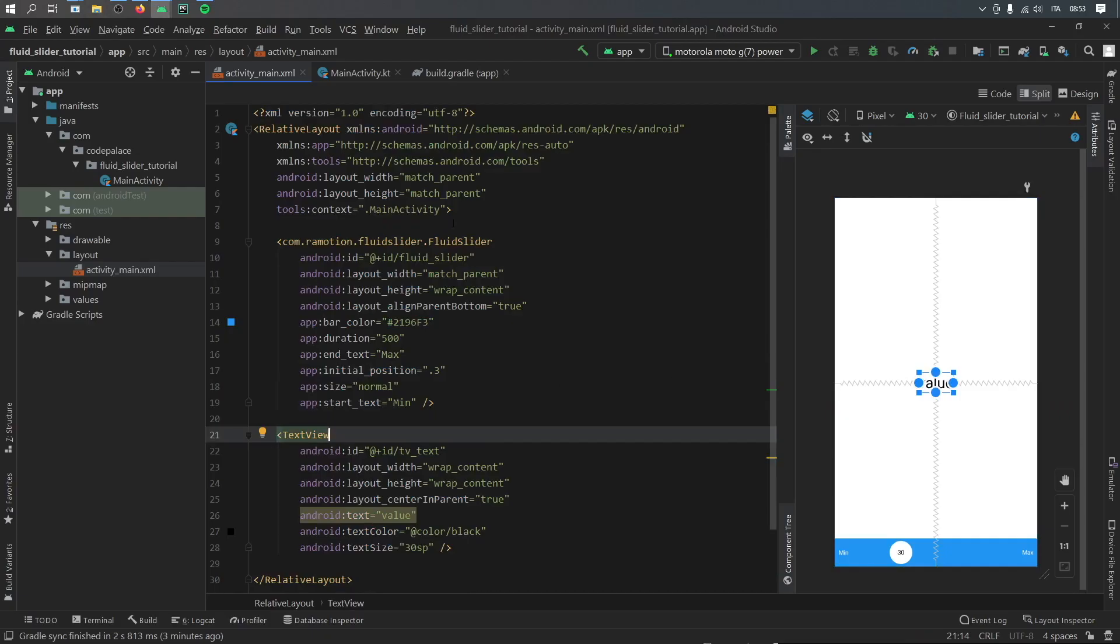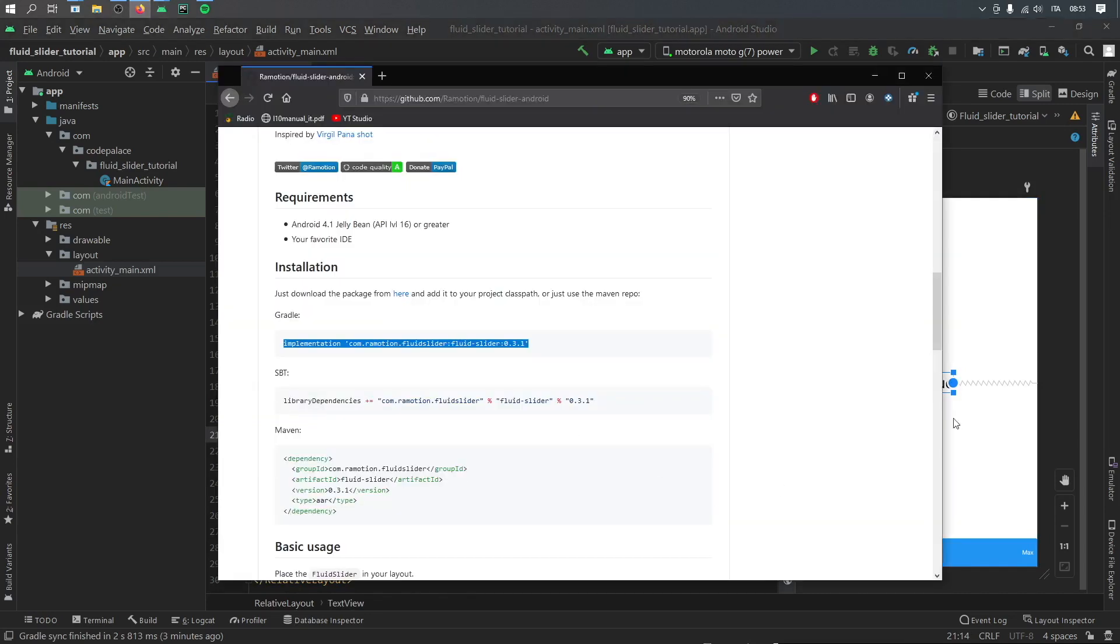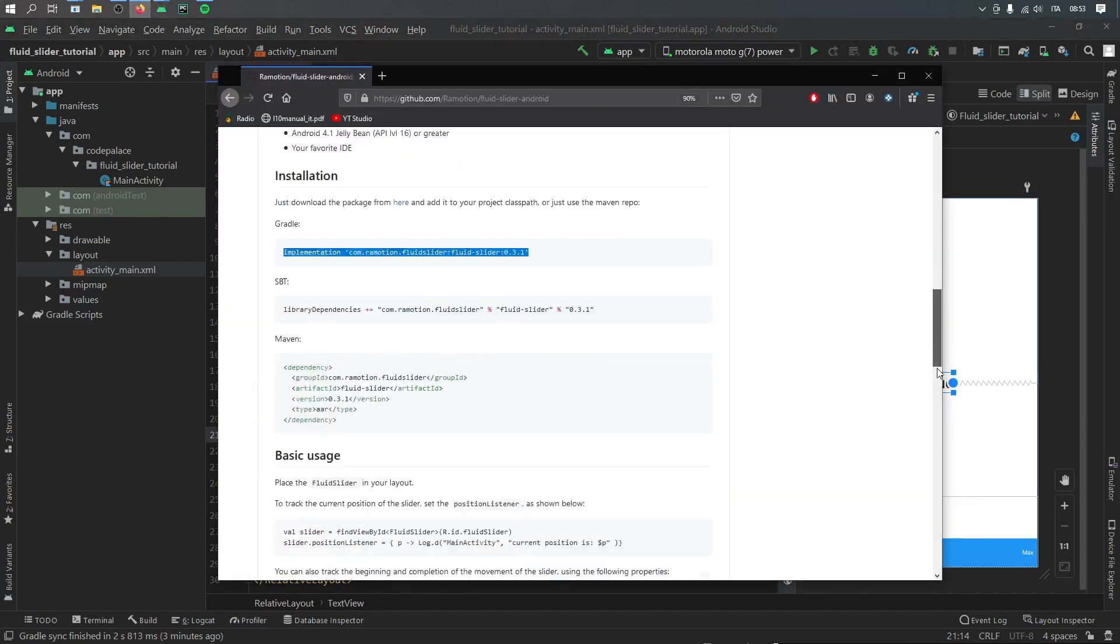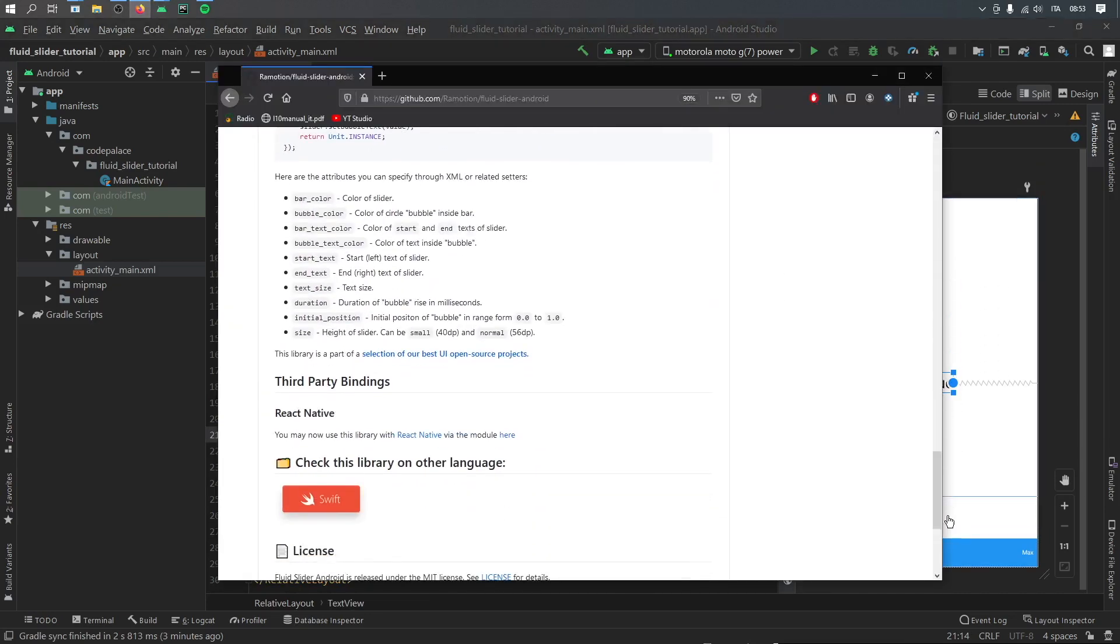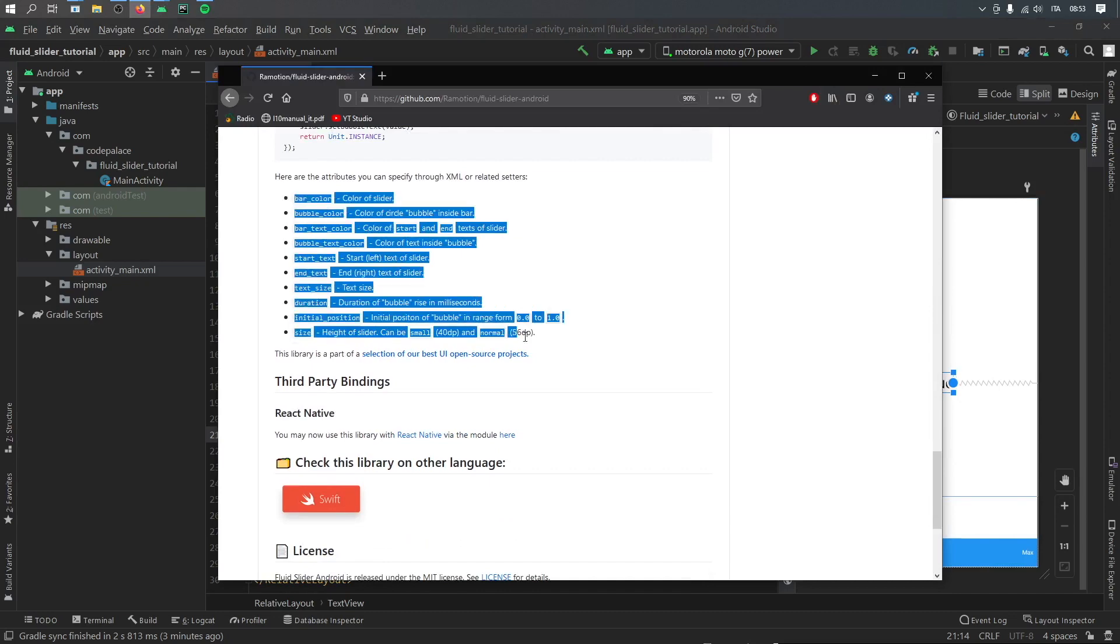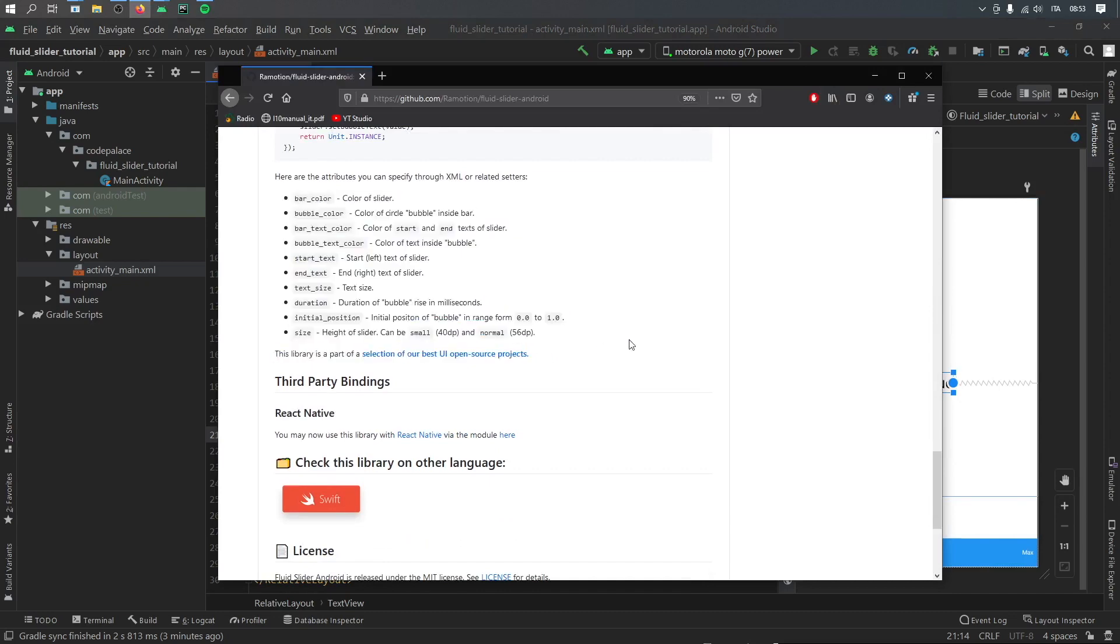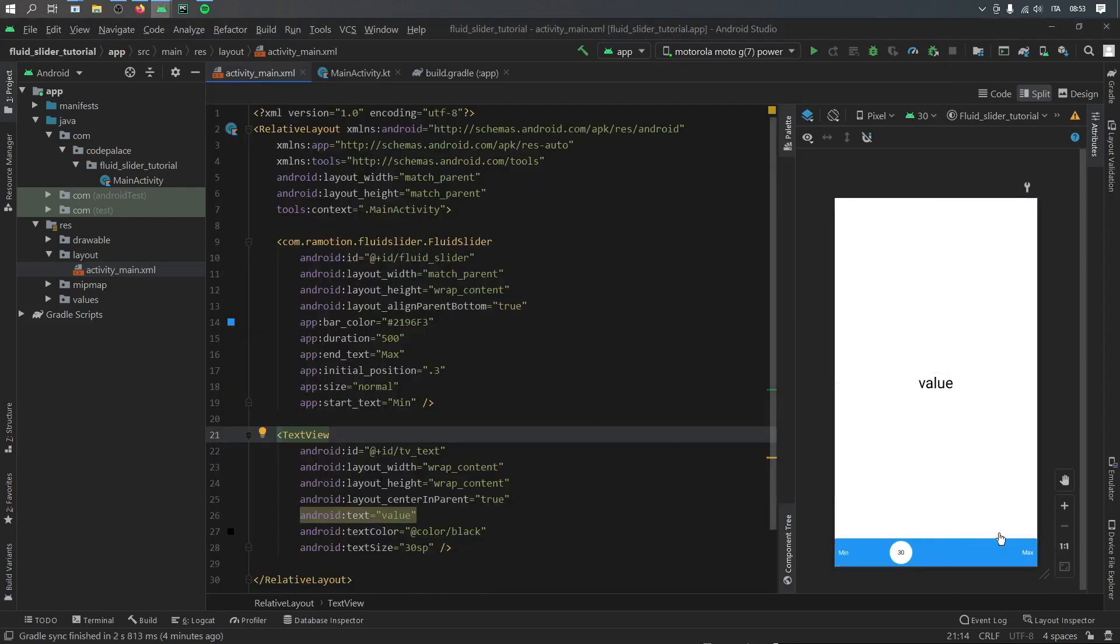And in case you're curious about what other things you can customize of course you can open the dependency and at the bottom you'll see there are a bunch of attributes that you can change. But for a basic slider I think this is perfectly fine.